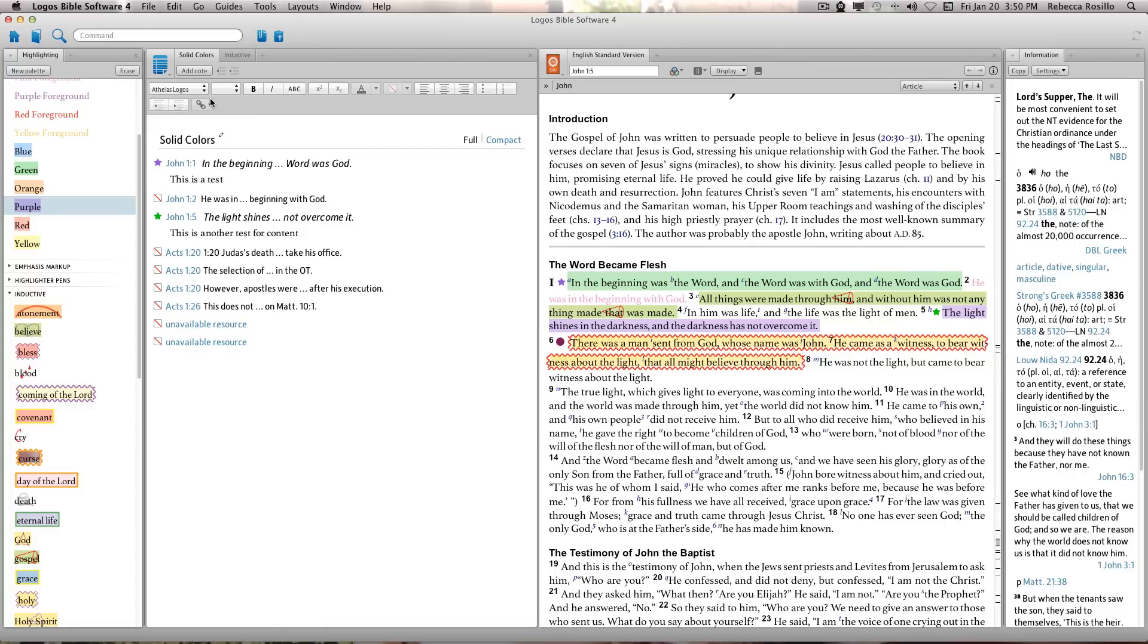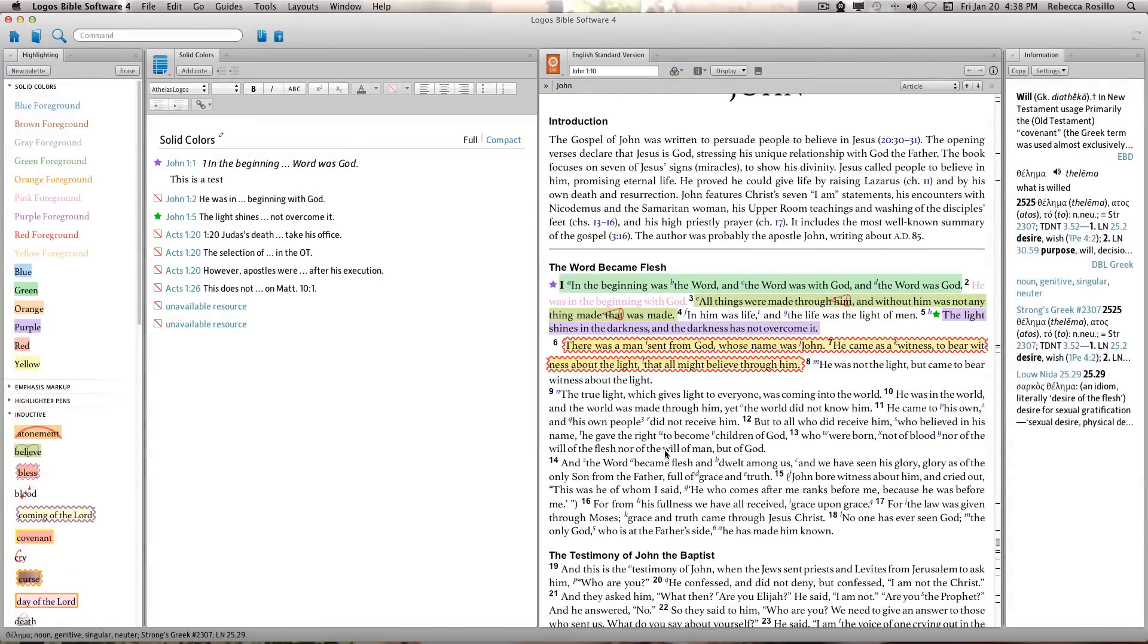If no location is selected before creating a highlight, Logos will automatically create a note document based on the color palette.